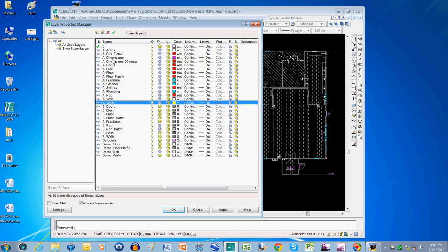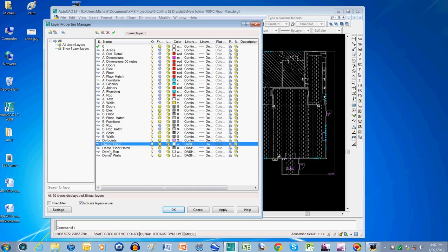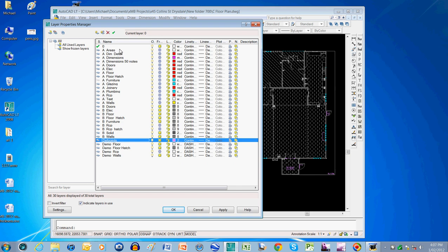Then I've got a B series which you could think of as base or existing layers which don't change through the project. Then I've got a demolition series down here which is the things that are going to be disappearing on the project. I also keep def points there and I also keep a layer 0 here.